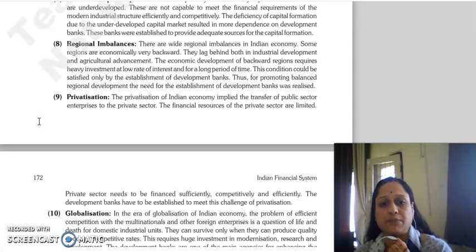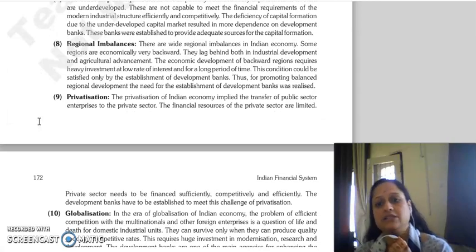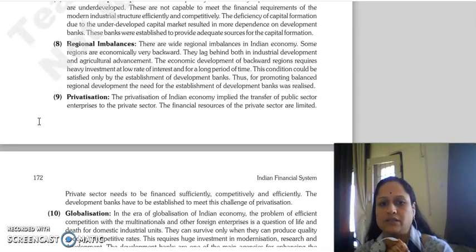Next is regional imbalances. Wide regional imbalances exist in the Indian economy.